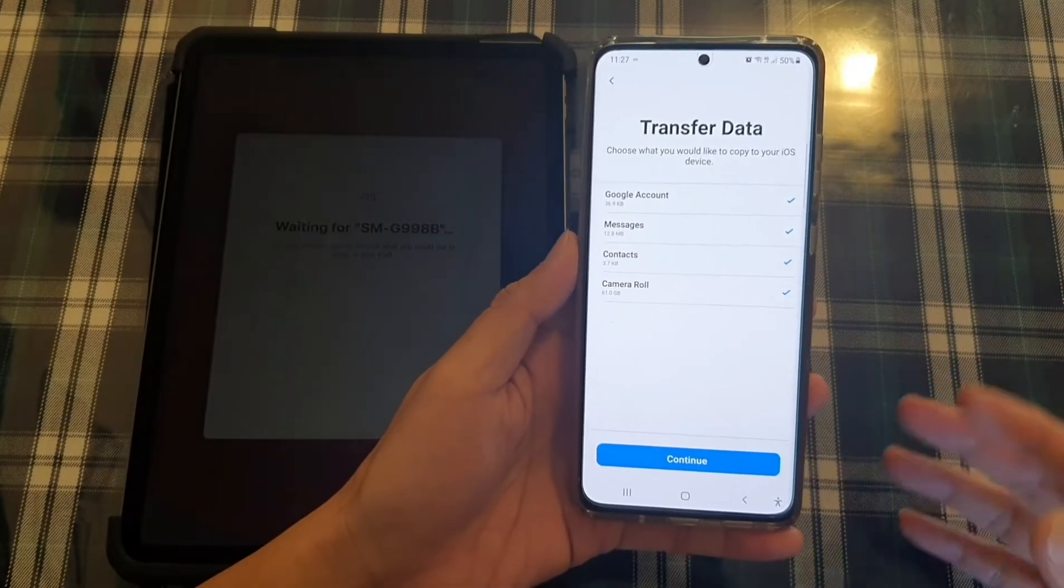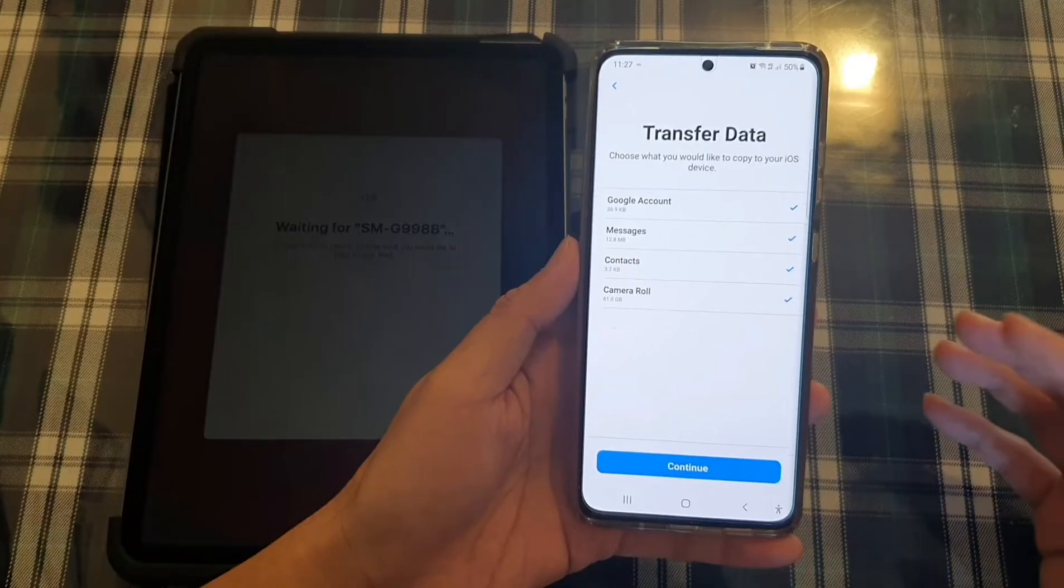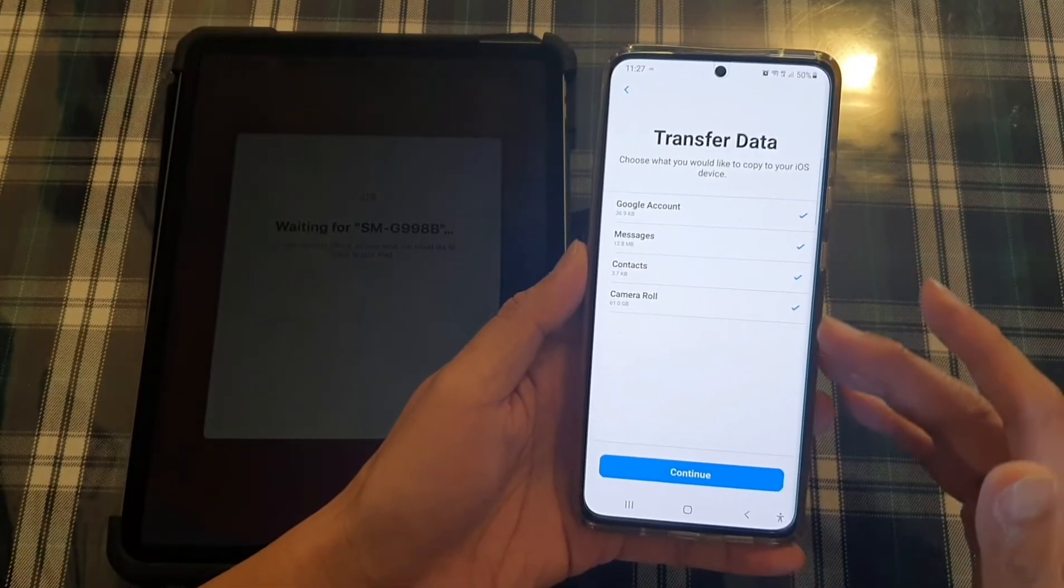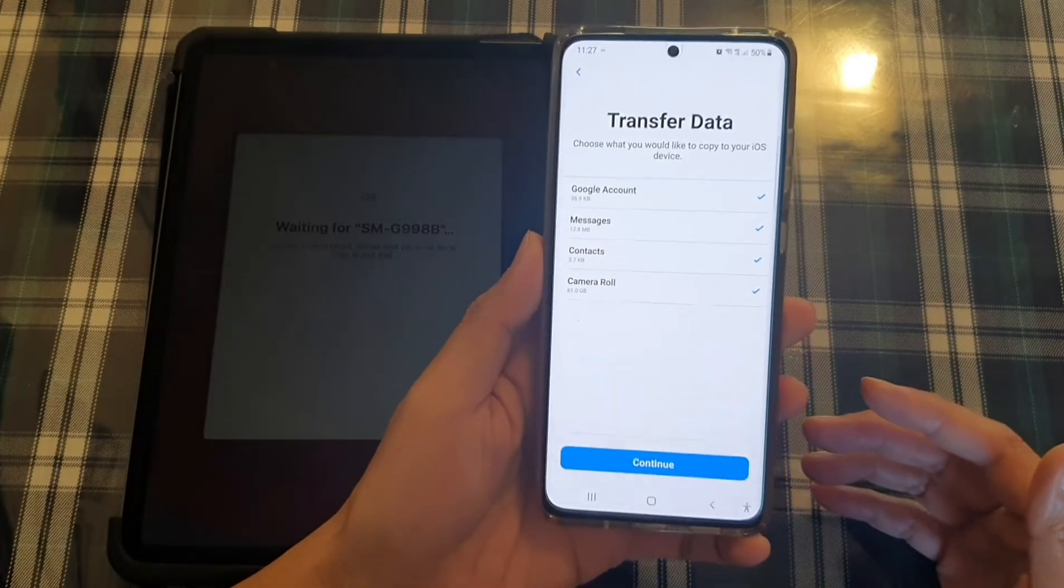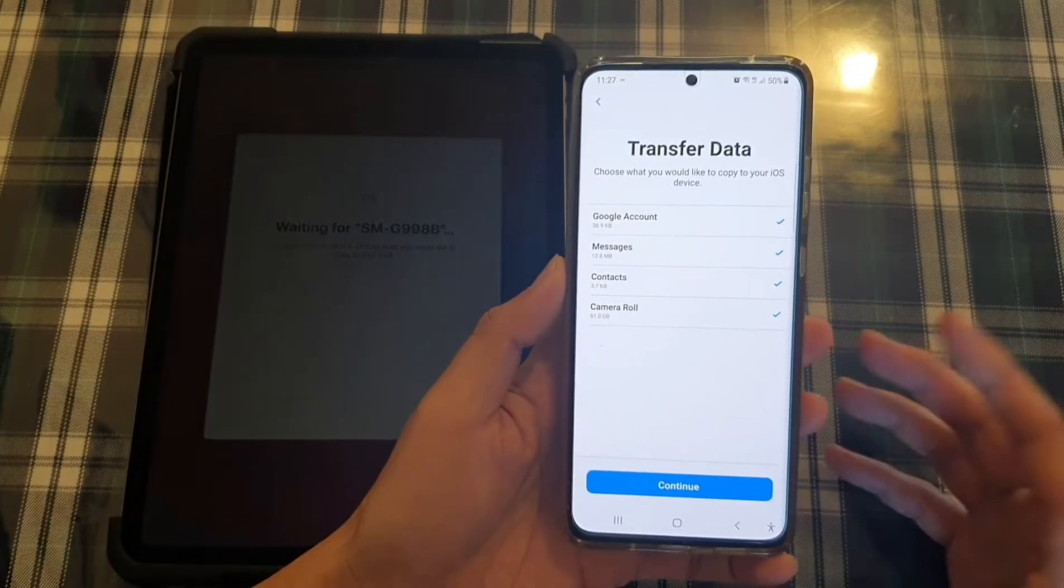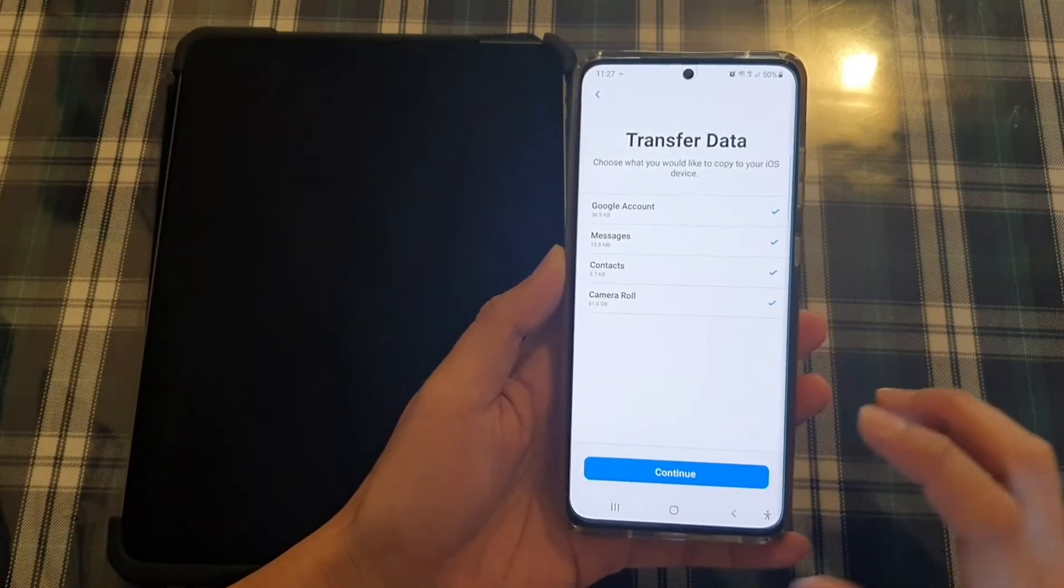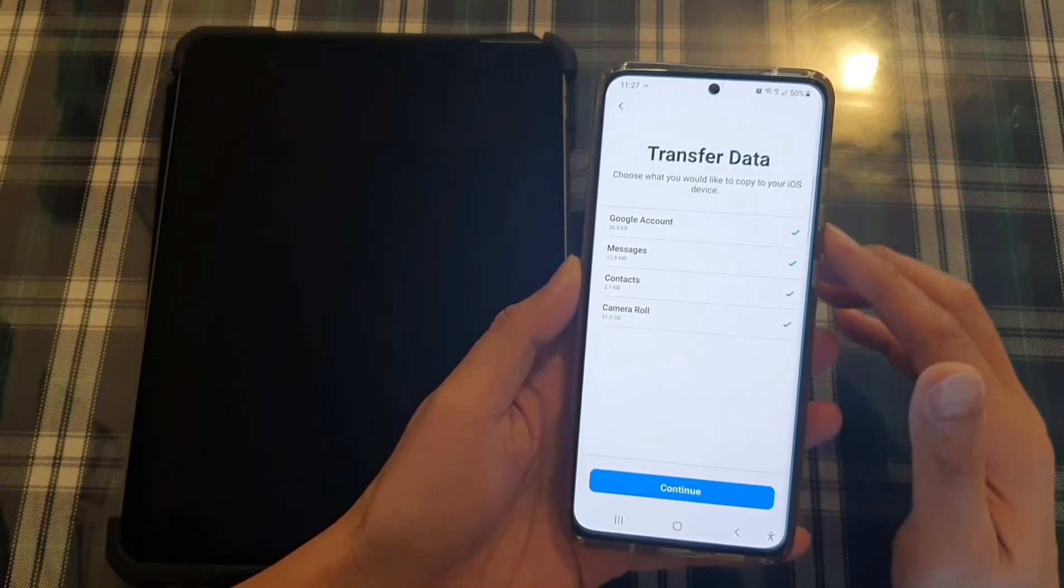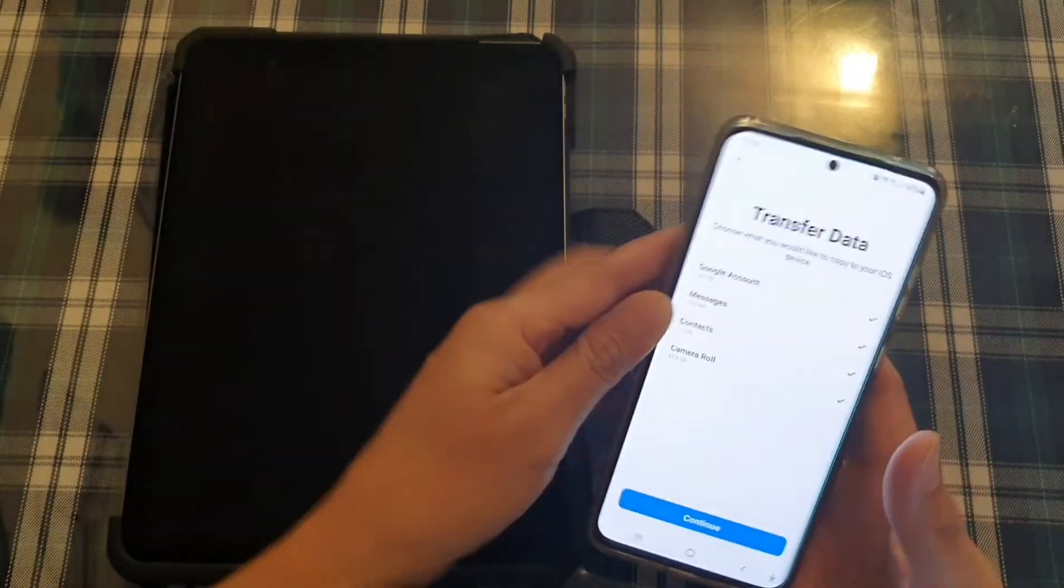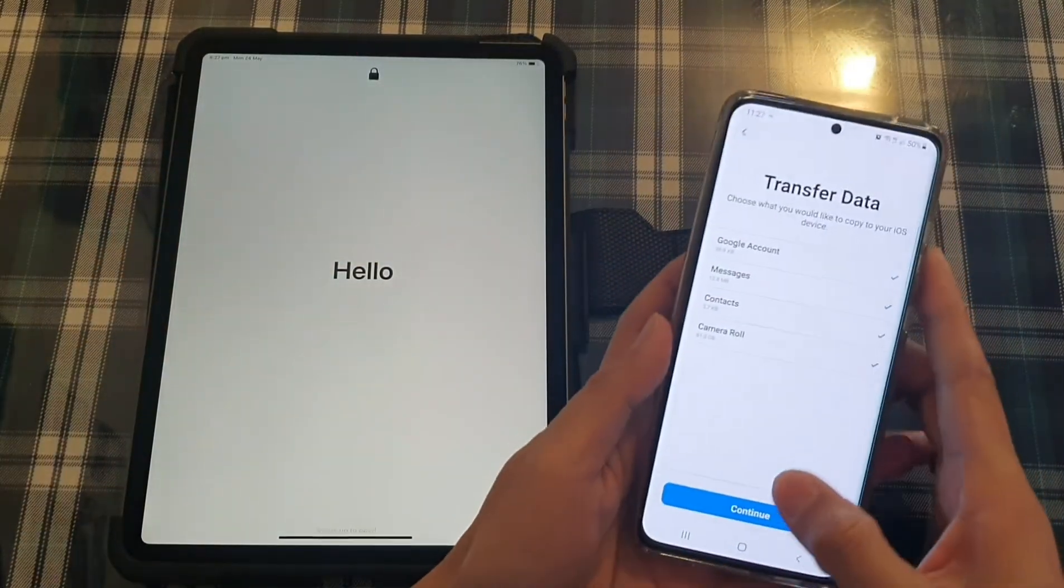Now depending on what is available on your device, if you have a lot of apps, a lot of data and a lot of other things, then more options will become available. Now because this phone here is a demo phone, so I do not have a lot of data on it. So that's why you only see a few options available in this list. Okay, so I'm going to tap on continue button.